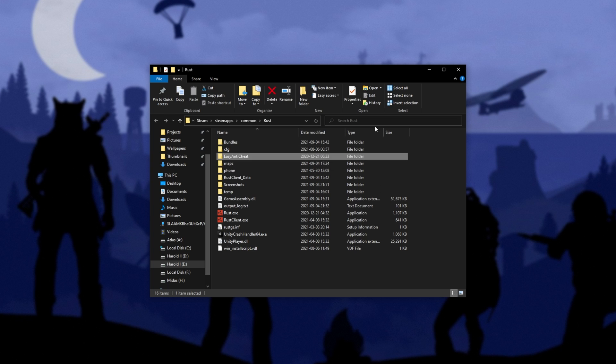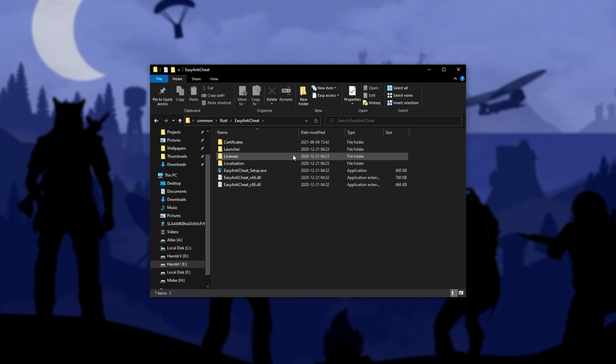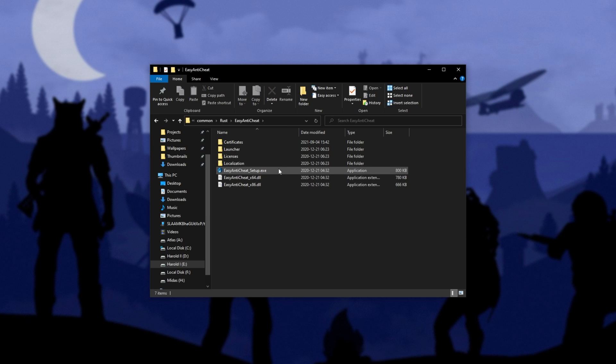However, if you don't see it, use the search in the top right as it may be buried down a couple of folders. After you locate it and open it up, you'll usually see Easy Anti-Cheat Setup.